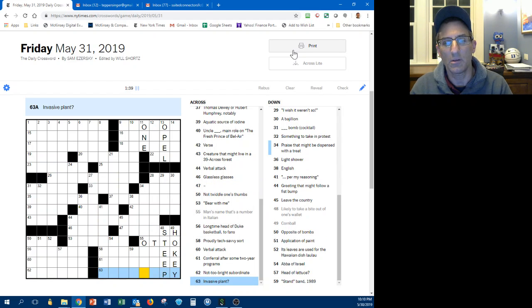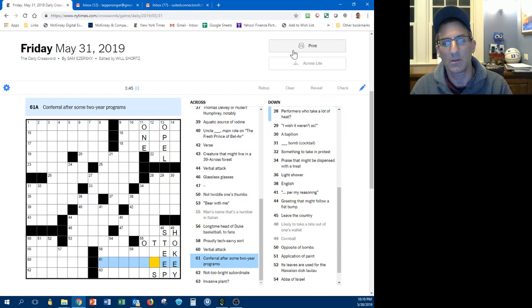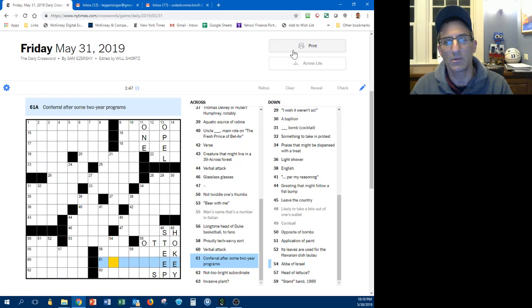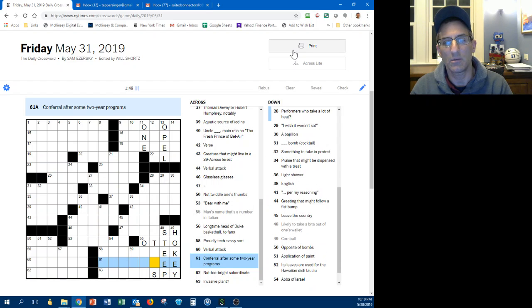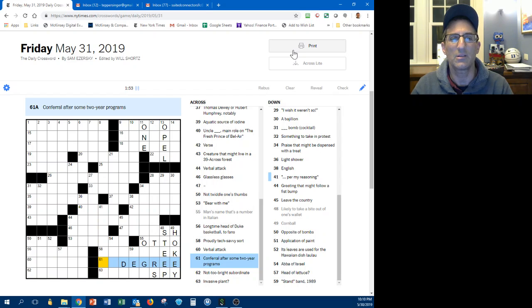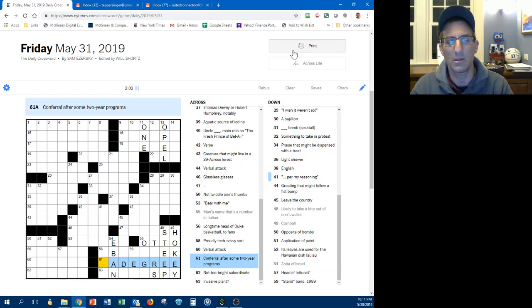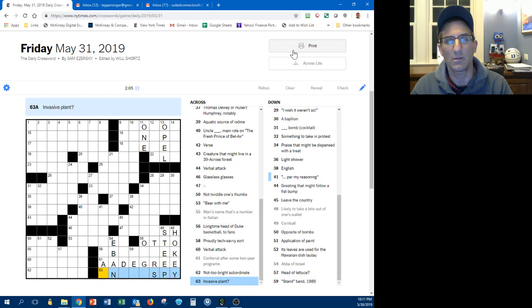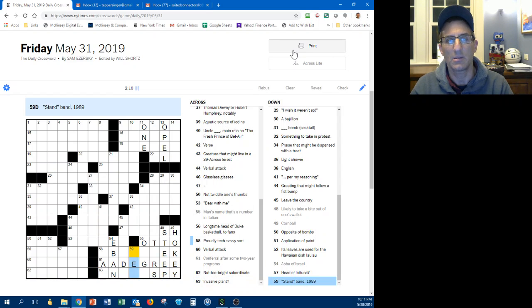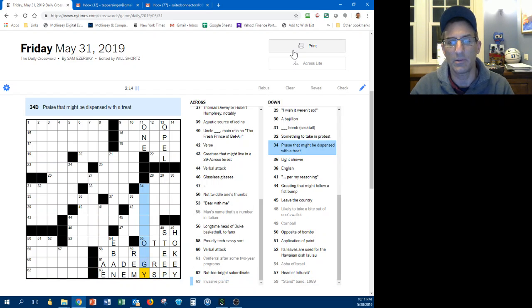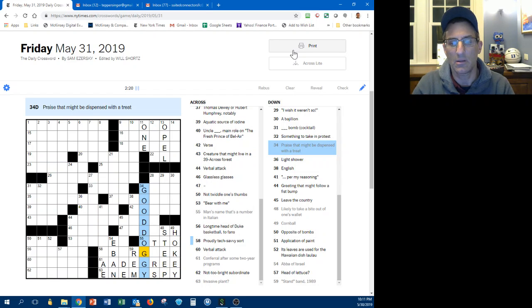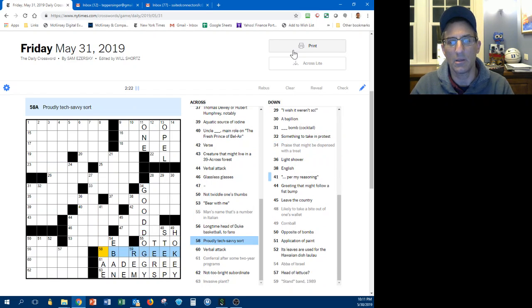Invasive plants, spy maybe, yeah probably. Control after so many that's a degree, so it's an associate's degree maybe, an AA degree. ABBA bond, this is an AA degree per my reasoning. Invasive plants, stand as I am, an enemy spot. Alright this helps. Pray as it might be dispensed with a tree, good doggy.